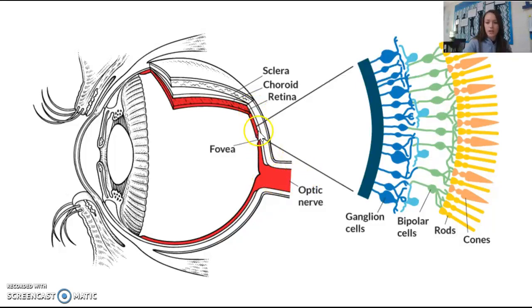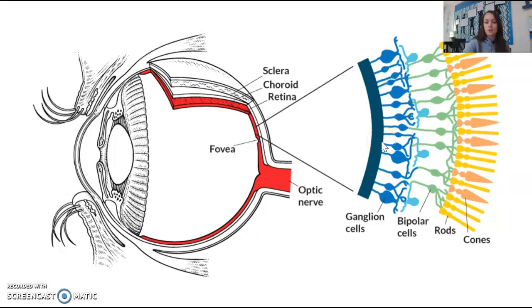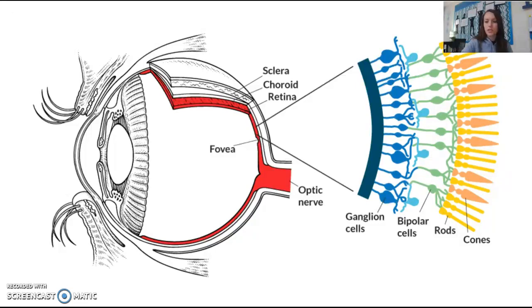Looking closely at the retina, we can see ganglion cells, bipolar cells, and rods and cones. The ganglion cells receive the visual image first and pass it to the bipolar cells, which act as an in-between messenger sending it on to the rods and cones. The rods and cones are the photoreceptors named based on their shape — rods have a rod-like shape and cones are triangular.